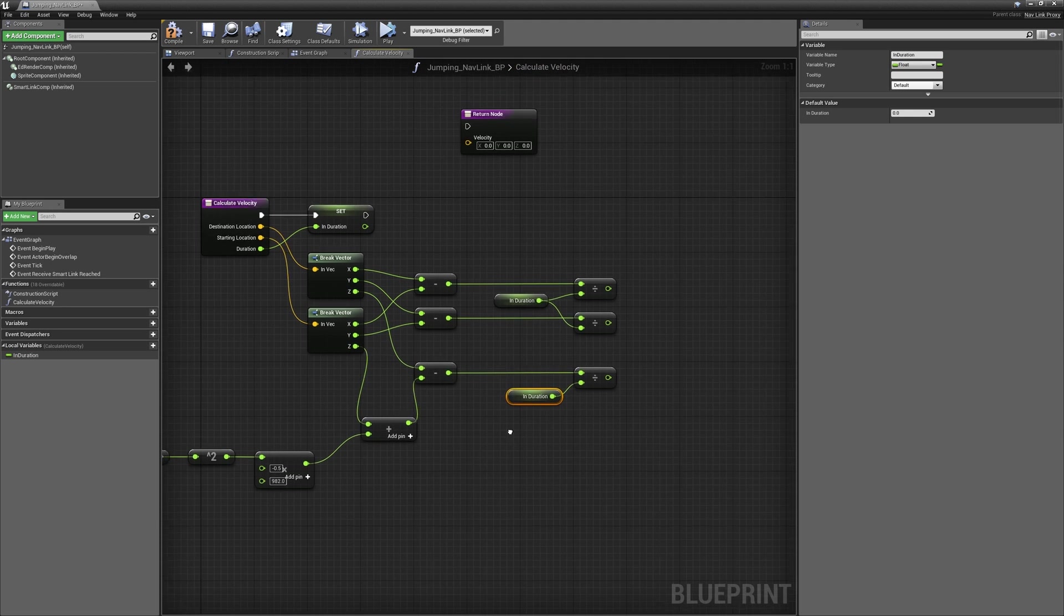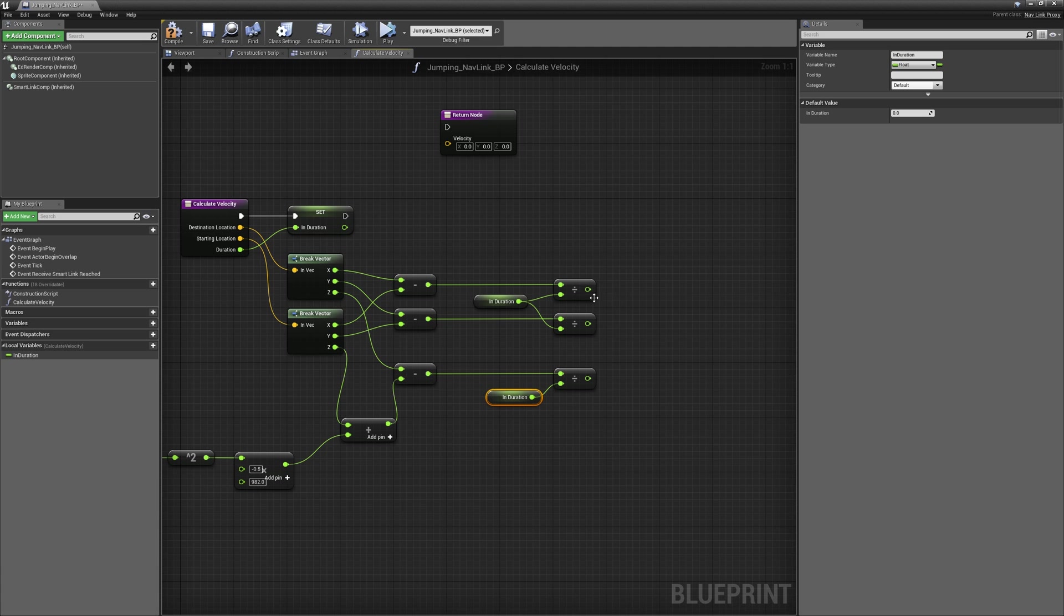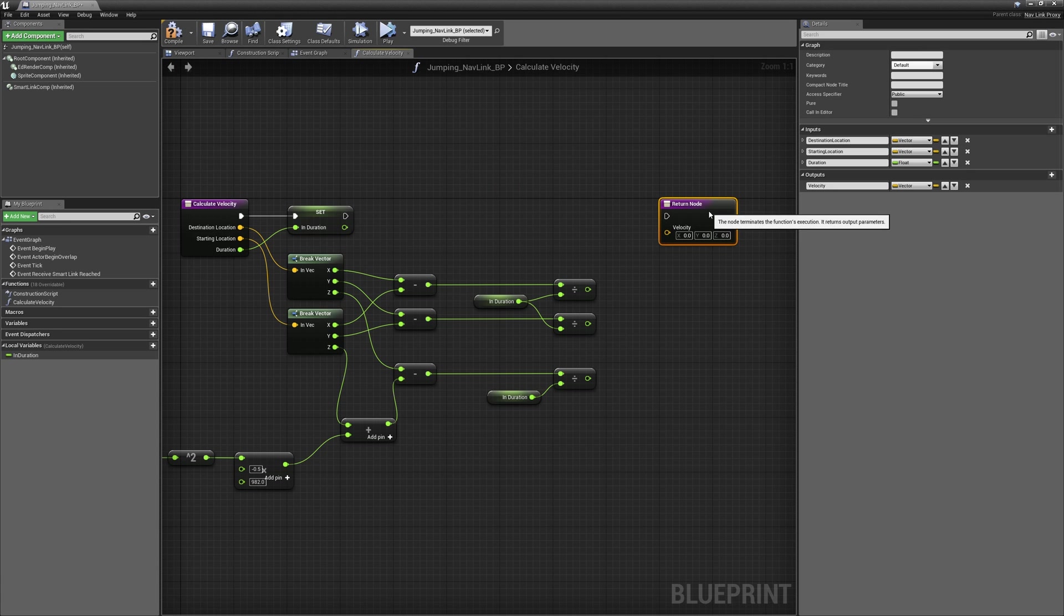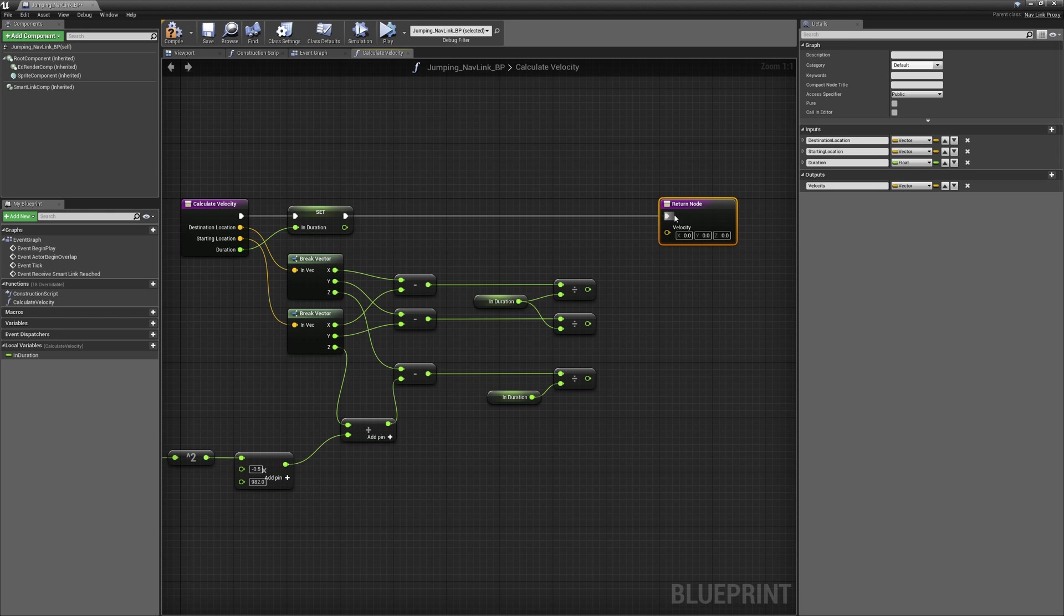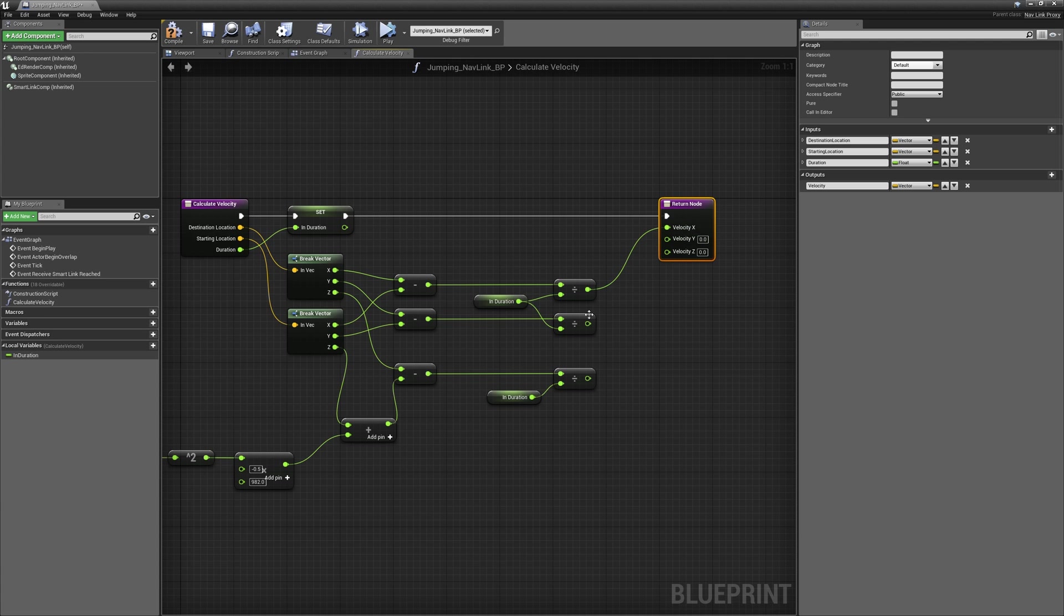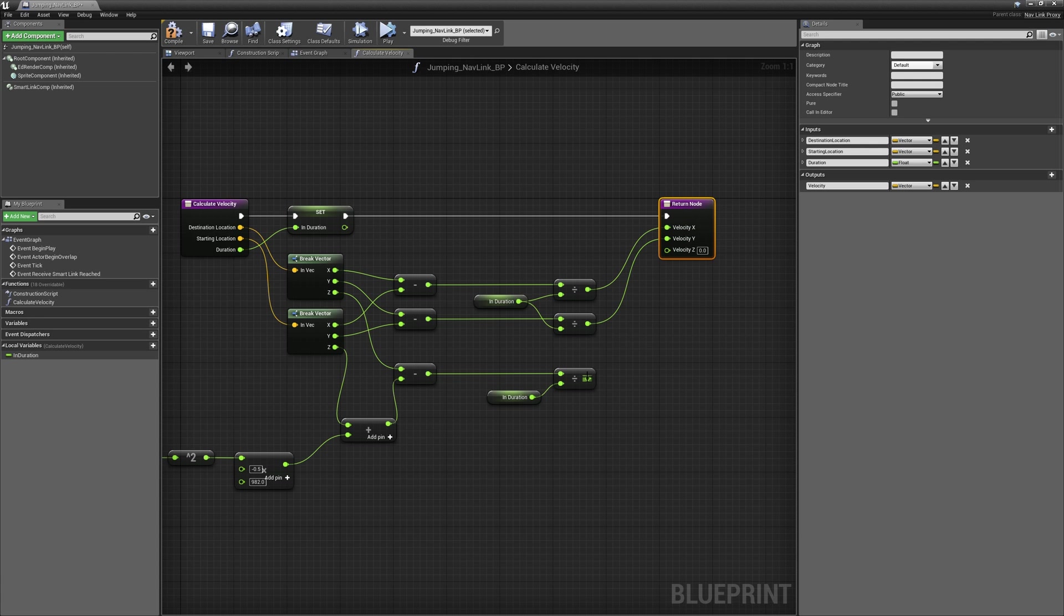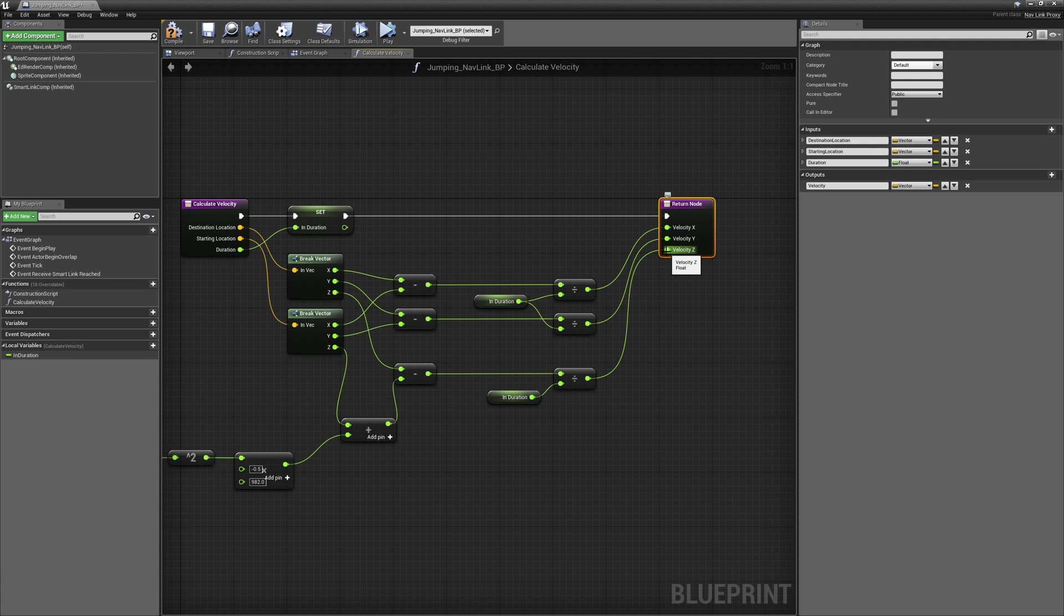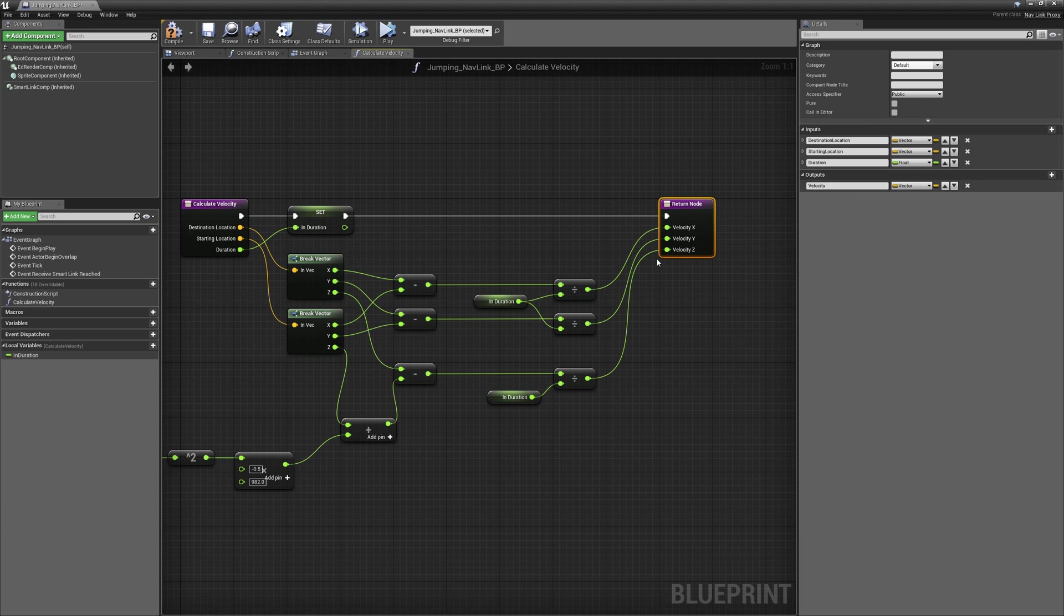Now the results of these three division nodes are the X, Y, and Z's of our velocities. So we'll split that struct pin and connect these up to the X, Y, and Z velocity. So now we've finished creating our calculate velocity function. So we'll just compile and save the blueprint quickly.